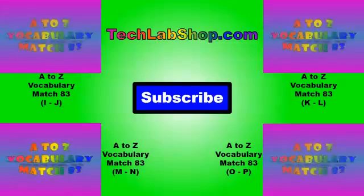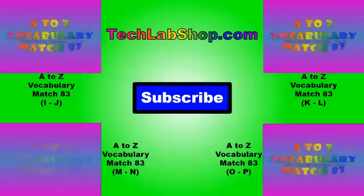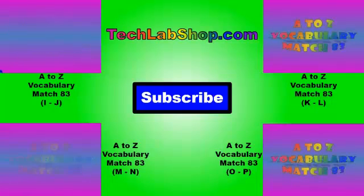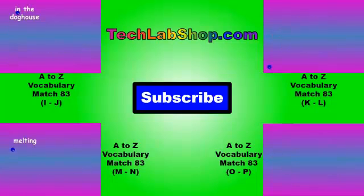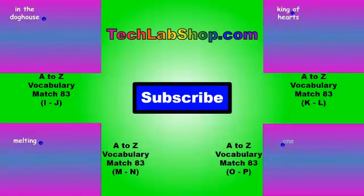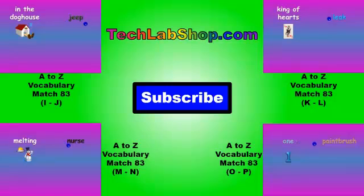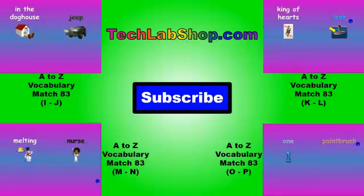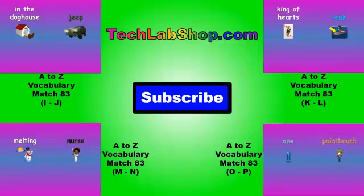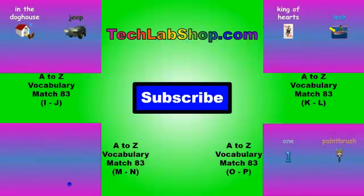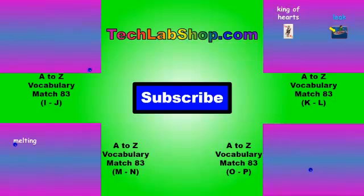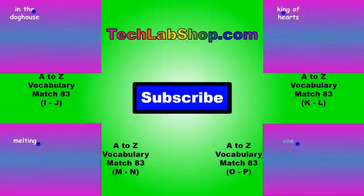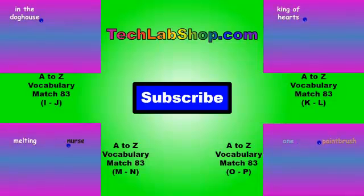This video was brought to you by TechLabShop.com where you can find more resources for children like games, videos, math and reading resources. Try our new interactive wall where you can click on one of our videos to watch. You can even subscribe to our channel by clicking the subscribe button. Don't forget to click the subscribe button to be the first to get our newest videos.